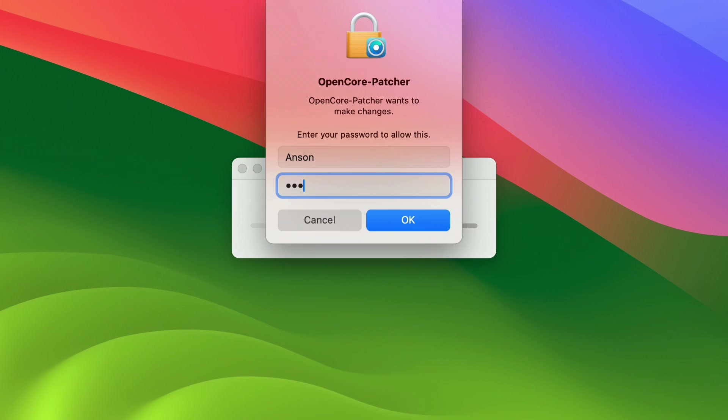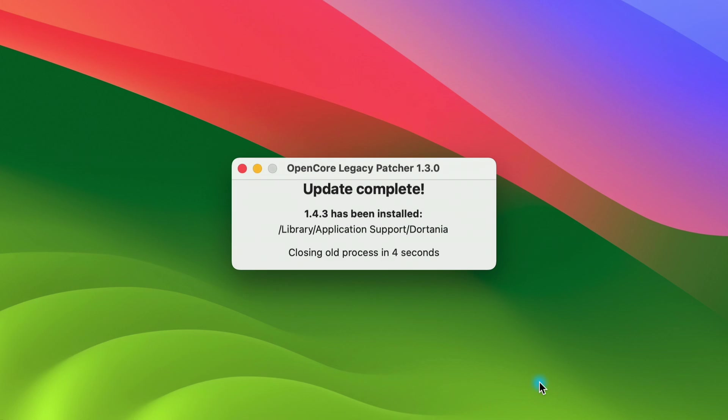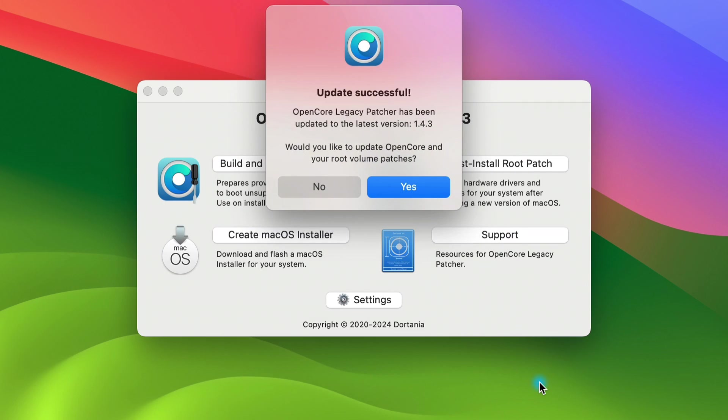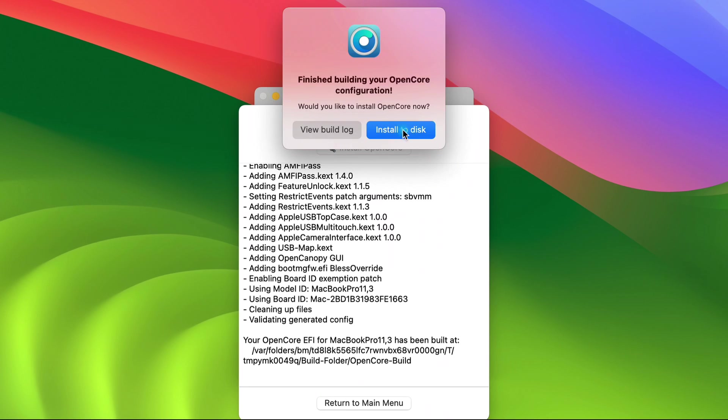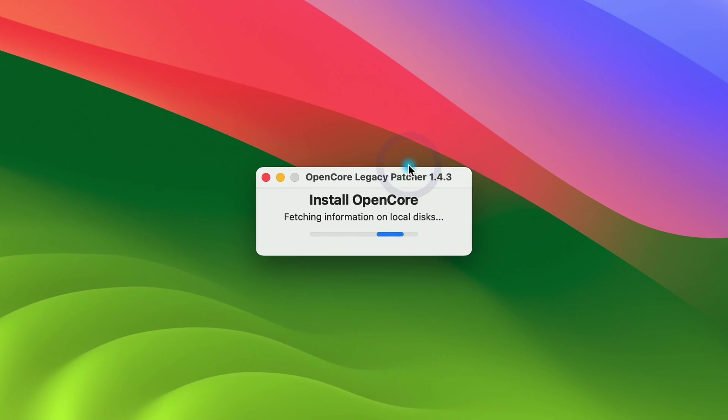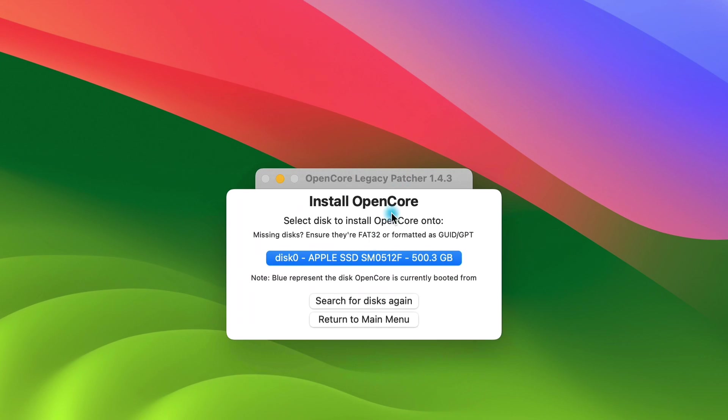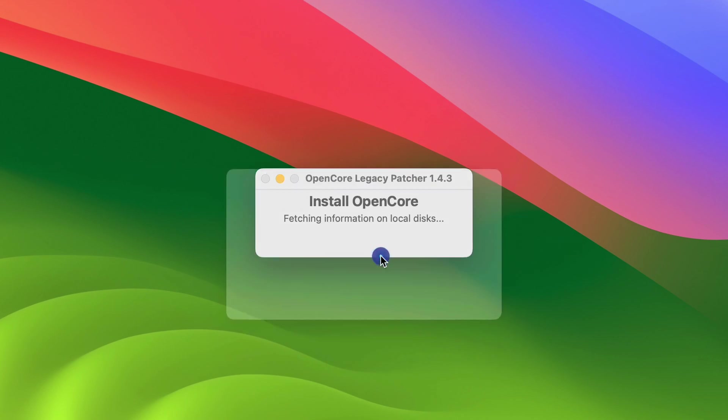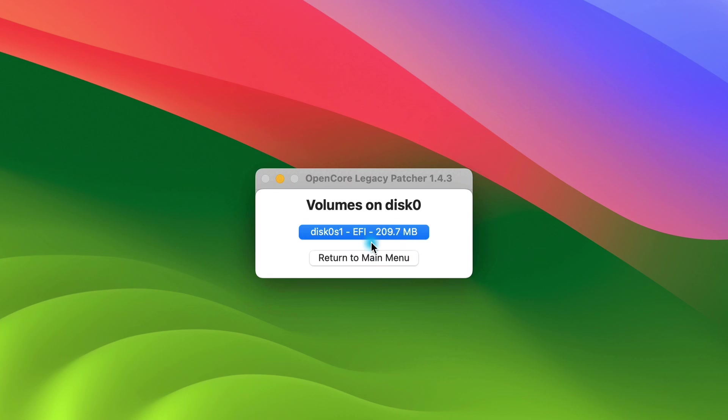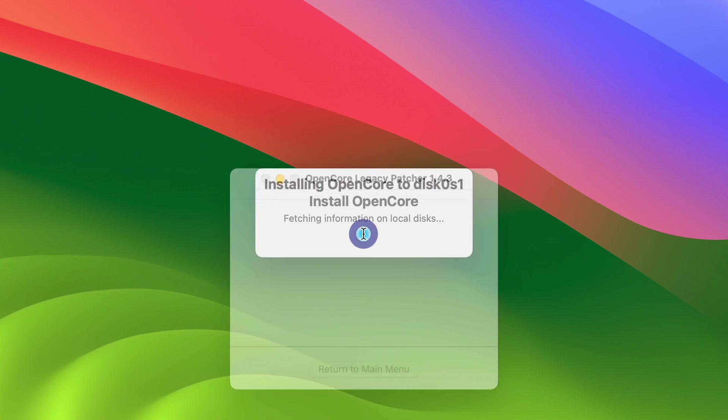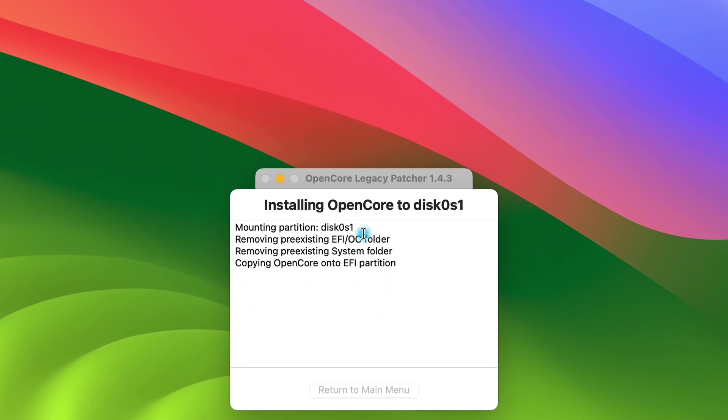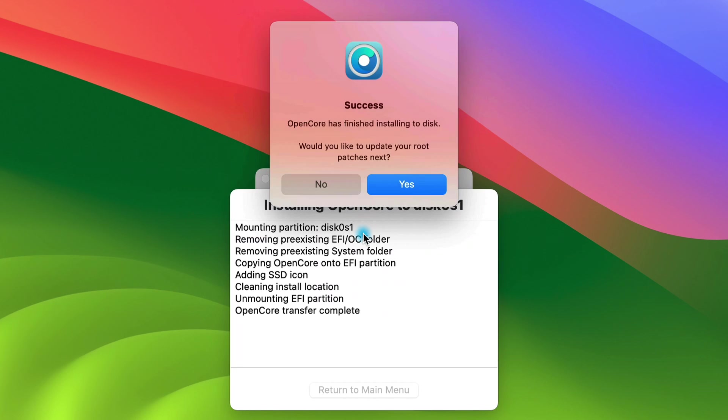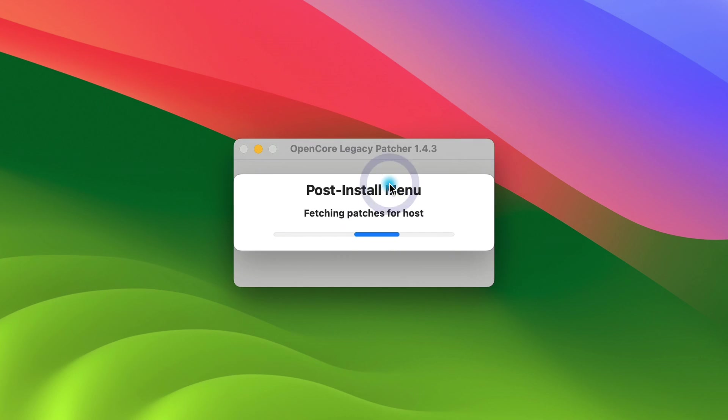Enter your password. When it finishes it will ask if you want to update OpenCore and the root volume patches. Click yes and click on install to disk. Choose your main hard drive at first and then the EFI volume. Enter your password. After OpenCore has finished installing, click yes to update the root patches.